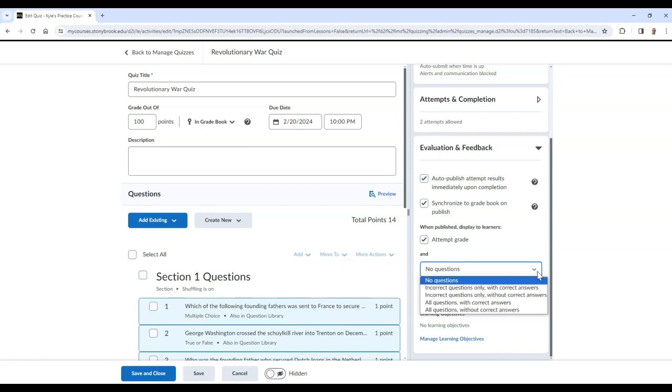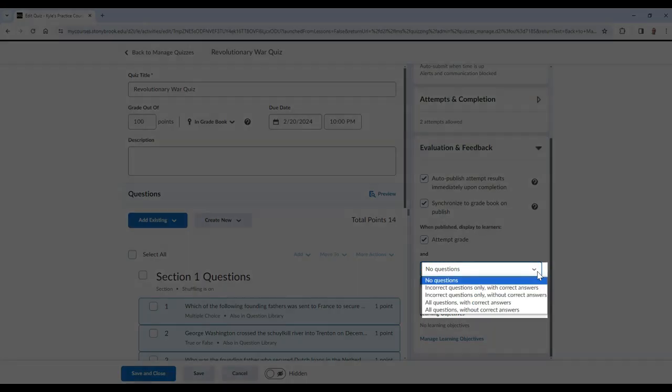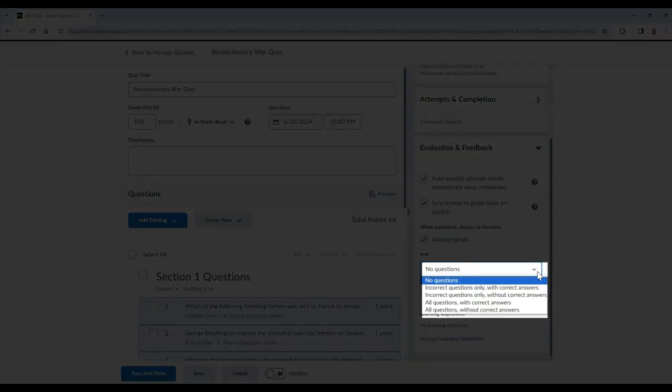Your options are incorrect questions only with their correct answers, incorrect questions only without their correct answers, all questions with correct answers, and all questions without correct answers. You also have the option to not show any questions at all, if you wish.